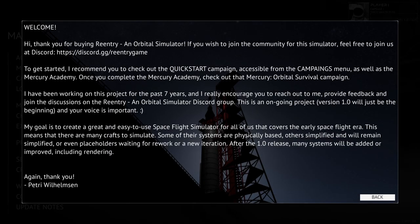Hello everyone, and welcome back to Reentry on Orbital Simulator. This is a game that simulates the Mercury, Gemini, and Apollo missions from the capsule view as if you were an astronaut in the spacecraft. You get to flick all the switches and do all the things.